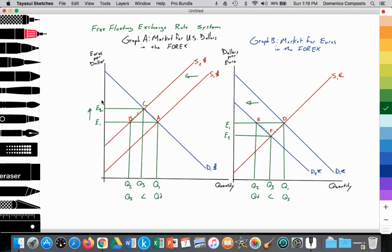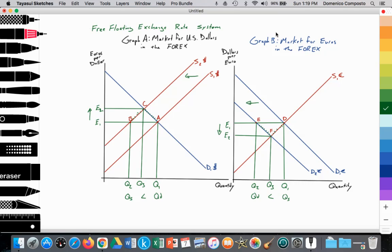This is another way of illustrating appreciation and depreciation in a free-floating exchange rate system where the central banks for the U.S. and the eurozone are not intervening in the value of their currency in the foreign exchange market. We're illustrating a free-floating exchange rate system, assuming that the Federal Reserve Bank — the central bank for the United States — and the European Central Bank — the central bank for the eurozone — is not intervening in the foreign exchange market to manipulate the value of its currency.